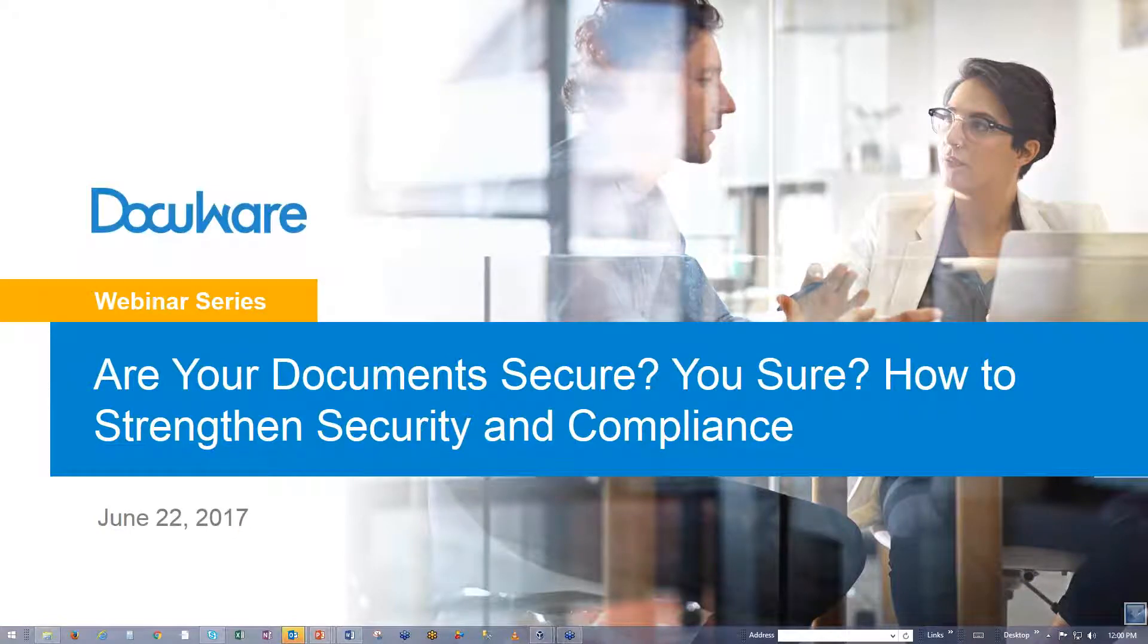Welcome to the webinar. Are your documents secure? Are you sure? How to strengthen security and compliance.